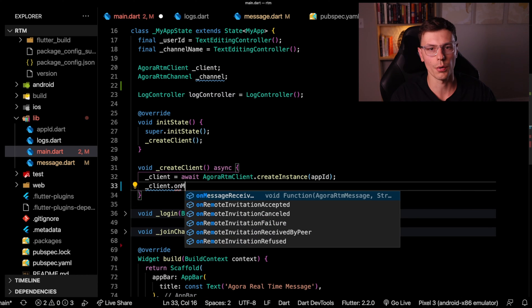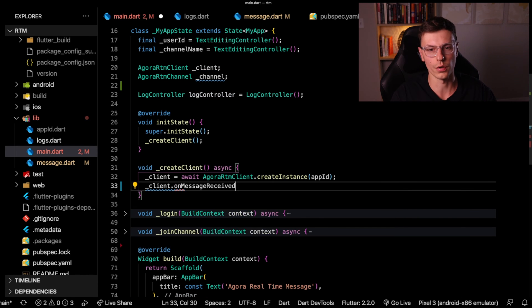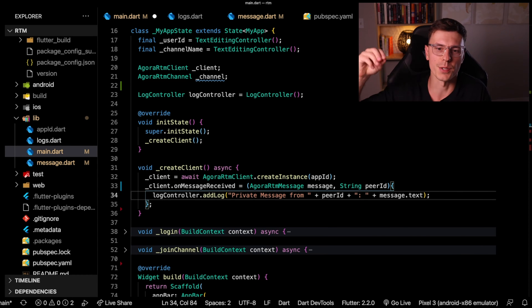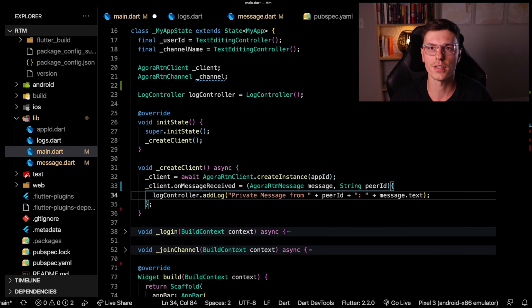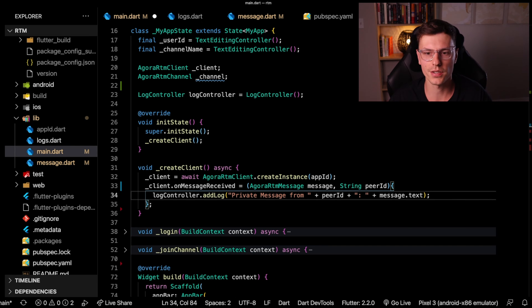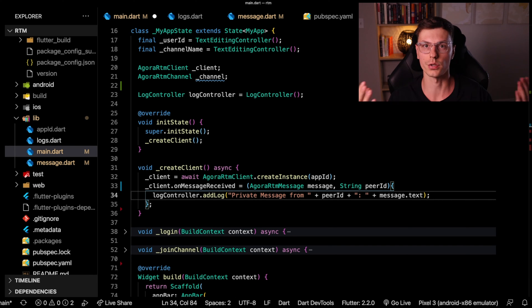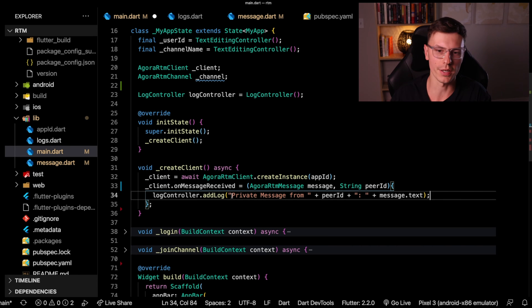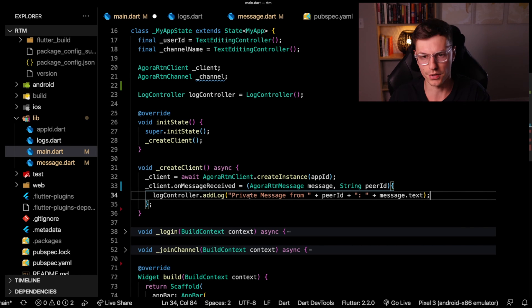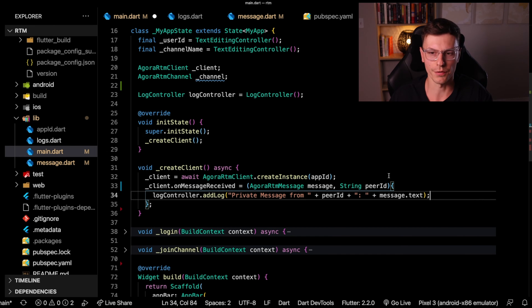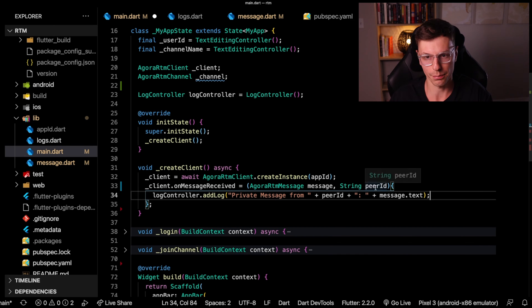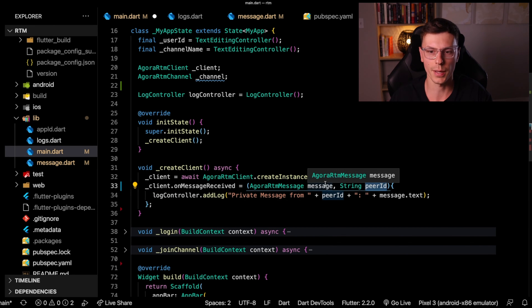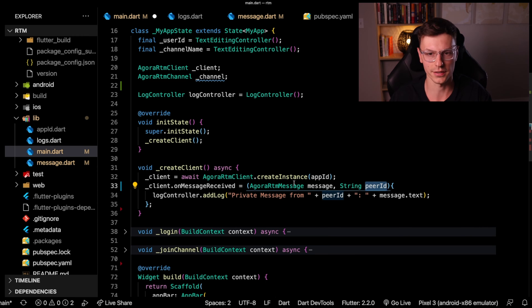Then this client has a callback for on message received. So whenever this specific client receives a message, that means it was a direct message, it wasn't a message to this specific channel, it was to the client. So that's what you call a peer message, or I named it a private message. And you'll receive some information, for example, the peer ID who actually sent you that message, and then the actual message content.